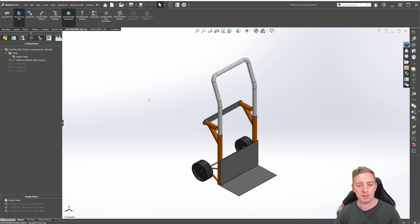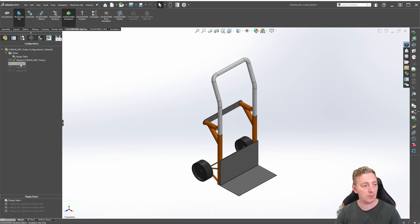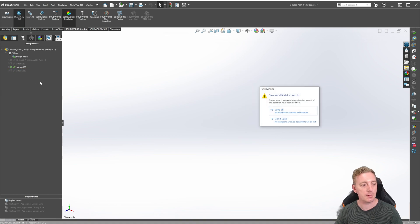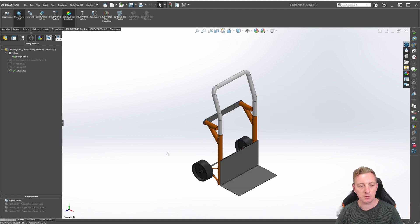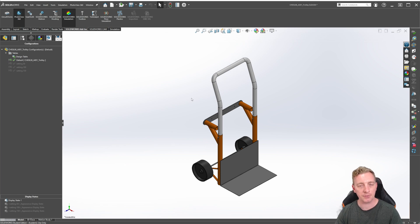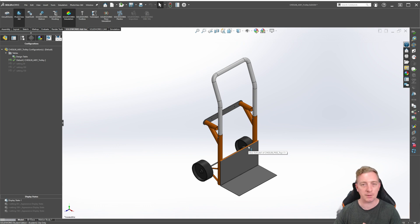Go back to an isometric view quickly by pressing Control+7 — that will zoom extents to the isometric view. Check through the different configurations to make sure the caster wheel sub-assemblies are hidden. After saving, we can see that changing between configurations moves the handle correctly, and the caster wheels are not showing on any of them, because this is the trolley in its upright position.